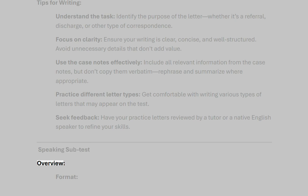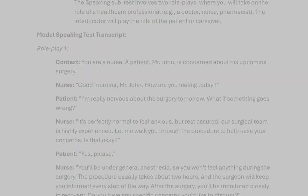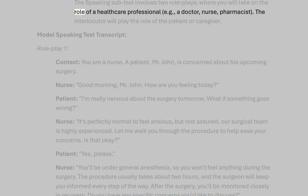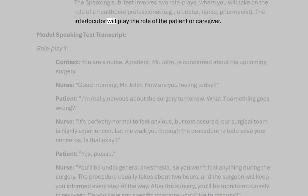Speaking subtest overview. The speaking subtest involves two role plays where you will take on the role of a healthcare professional — for example, a doctor, nurse, or pharmacist. The interlocutor will play the role of the patient or caregiver.